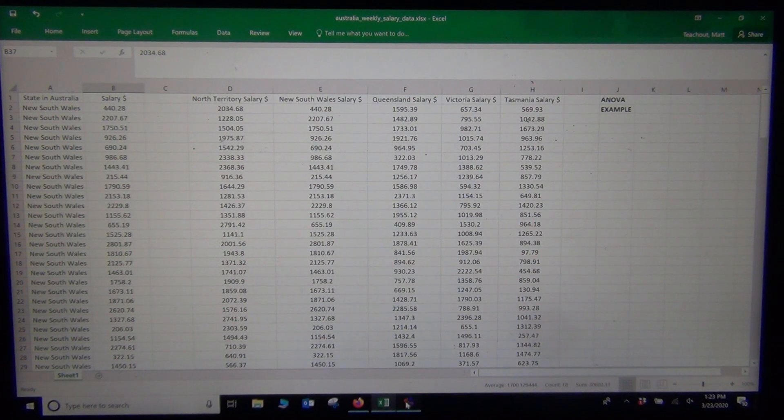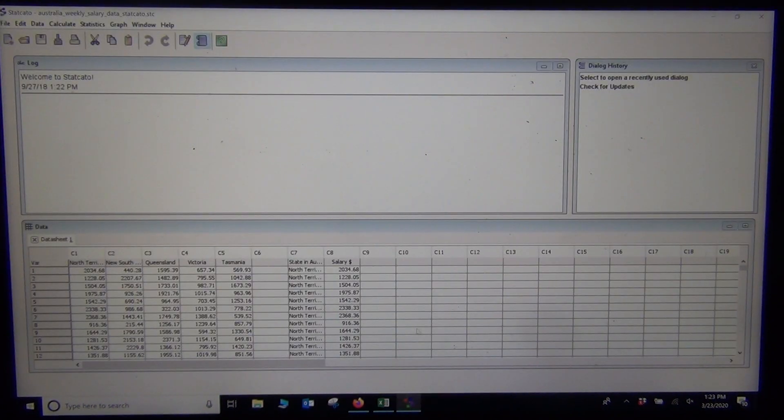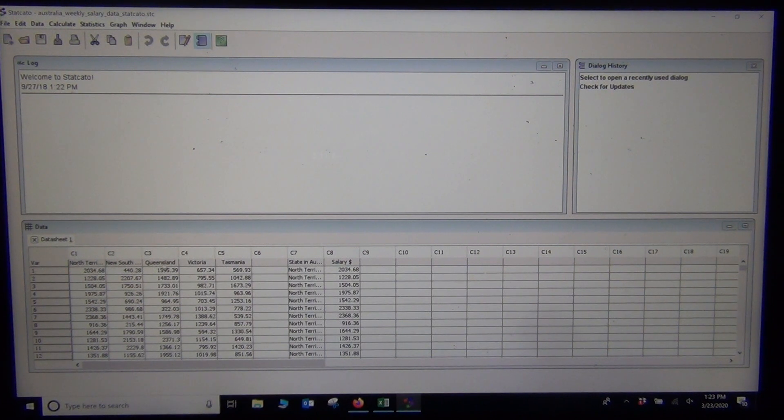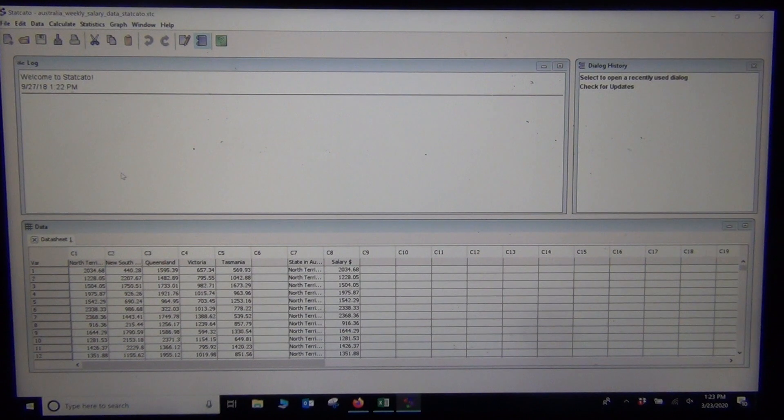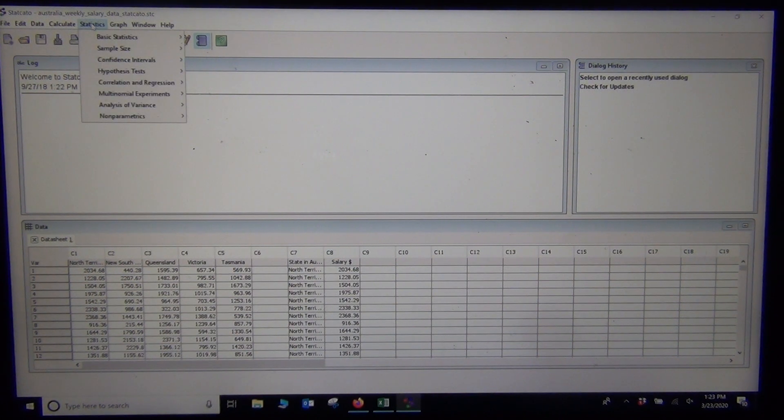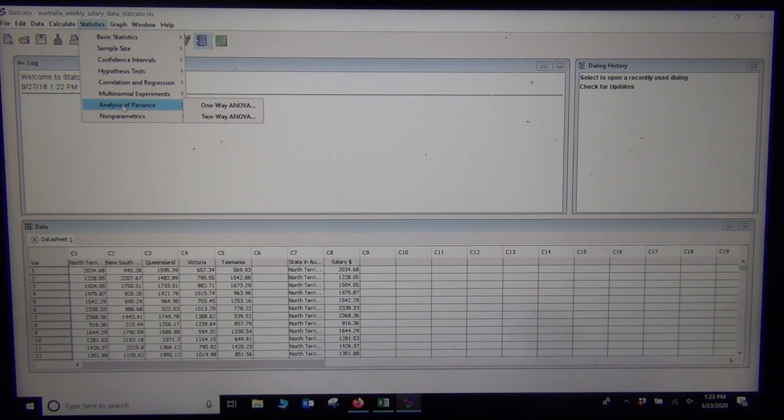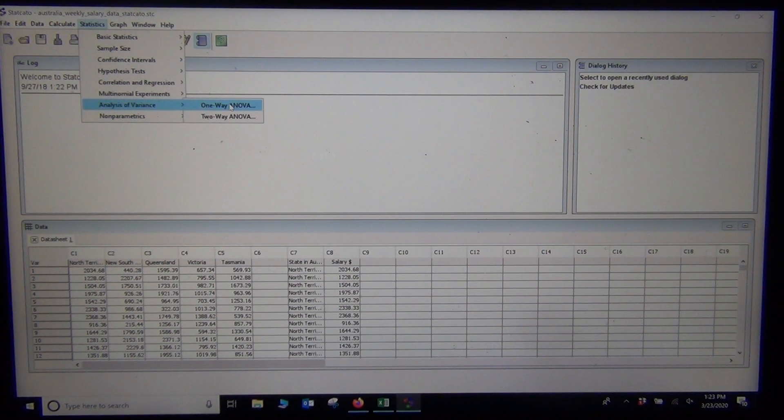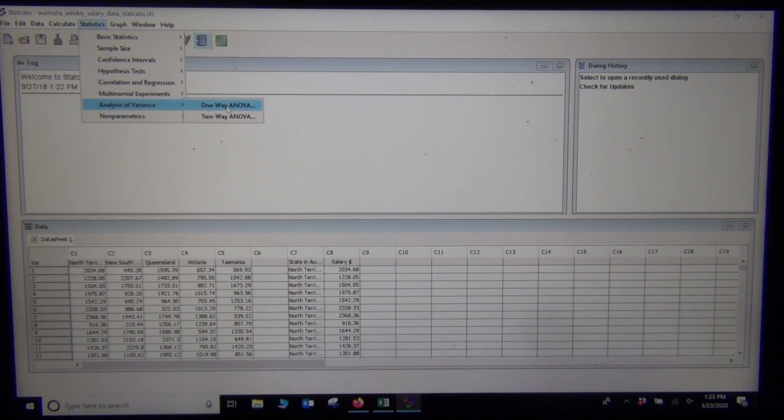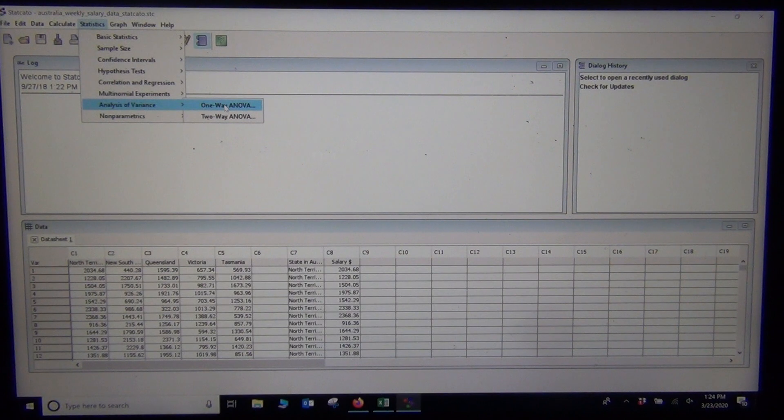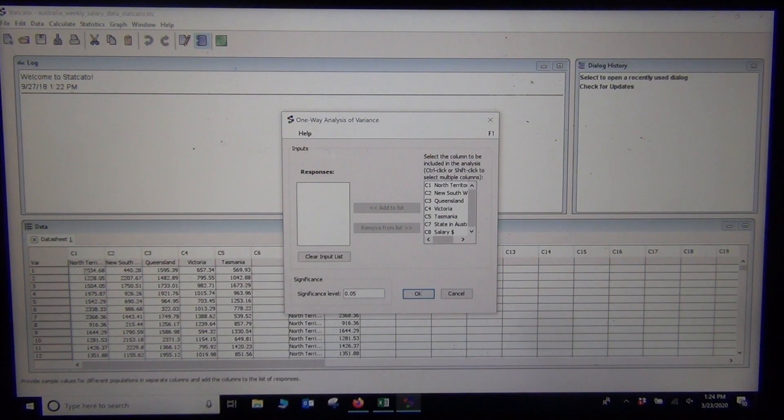Here's my separated data and here's my raw data. We're not actually going to use the raw data, we're going to use the five separated data sets. To do an ANOVA test, you go to Statistics. Most of the time when you're doing a hypothesis test you go to Hypothesis Test, but this is a very special one, so it's under Analysis of Variance. If you remember, that's what ANOVA stands for - Analysis of Variance. Then we're going to click on One Way ANOVA. We're only doing one way ANOVA; two way is more complicated.